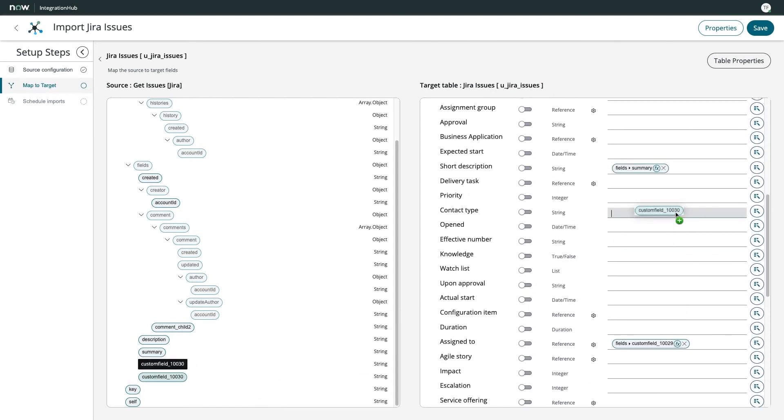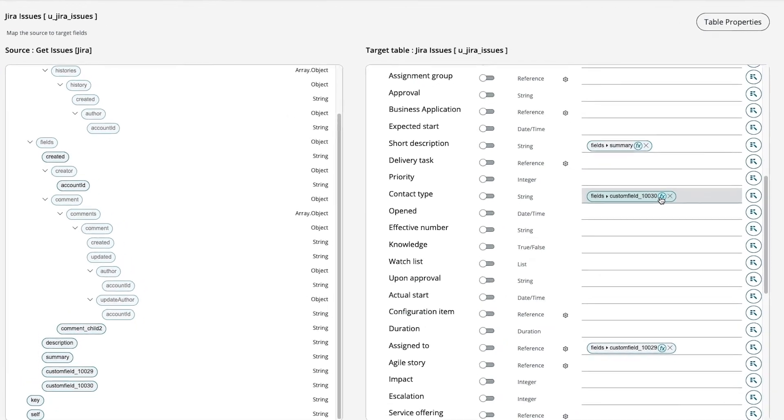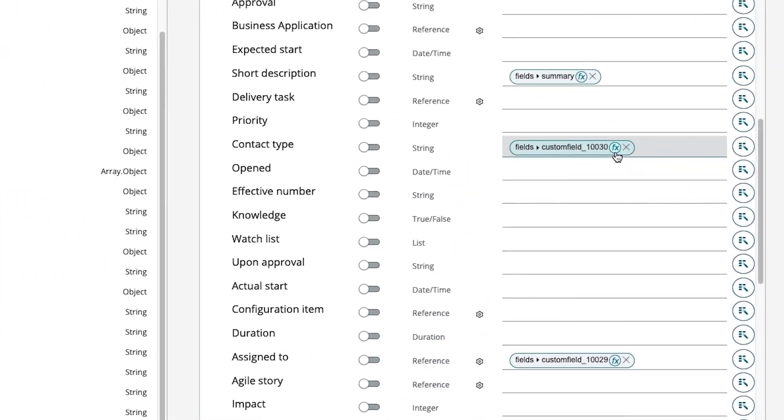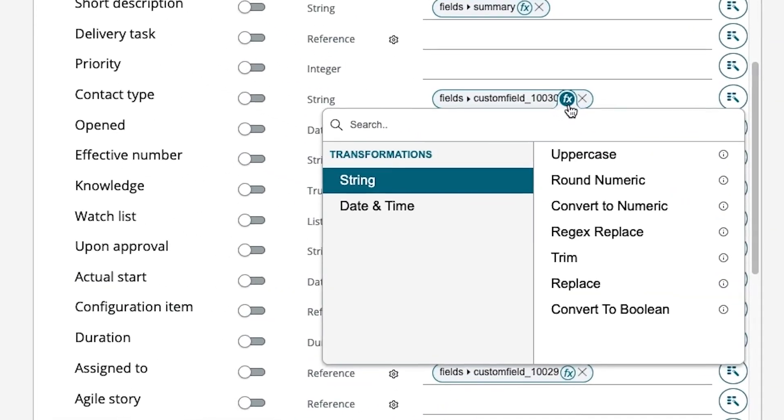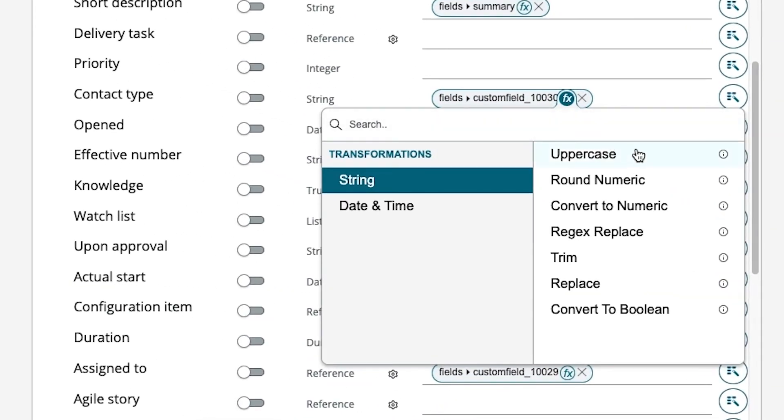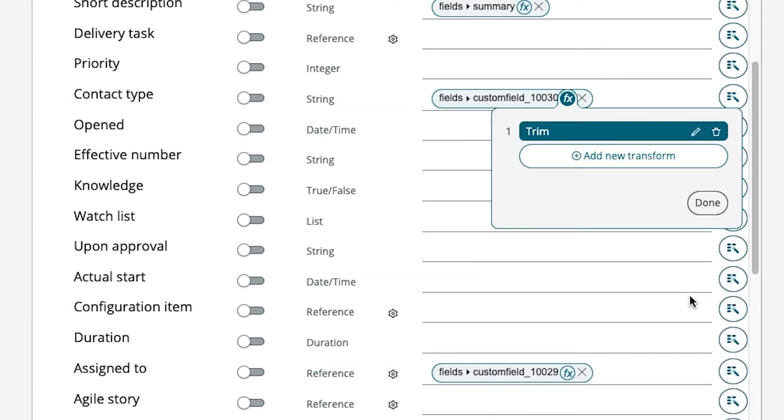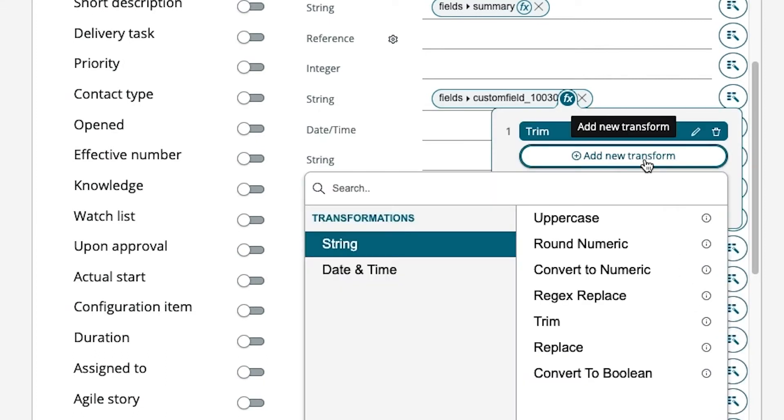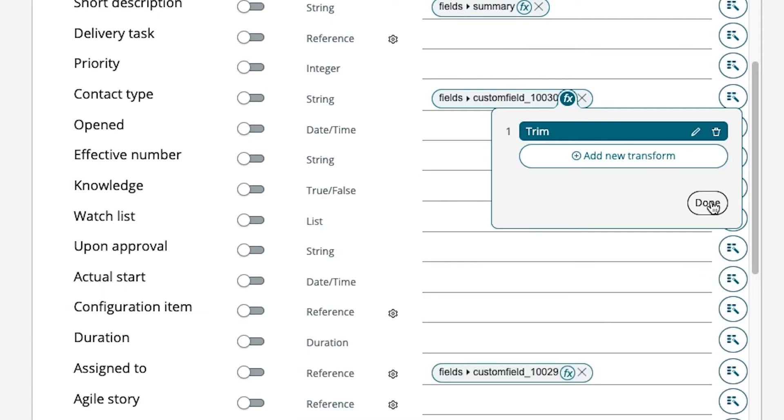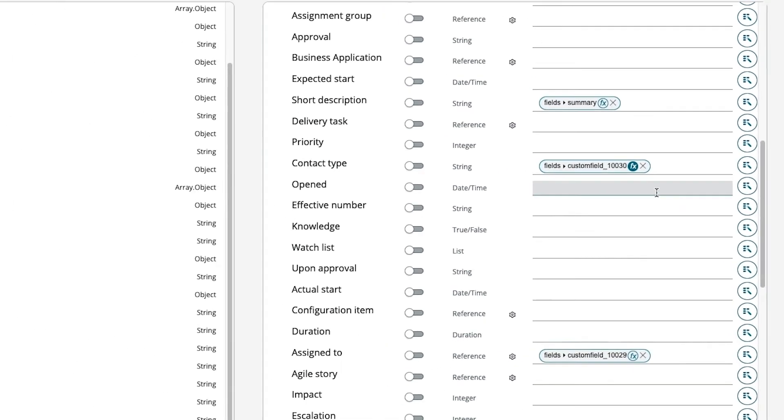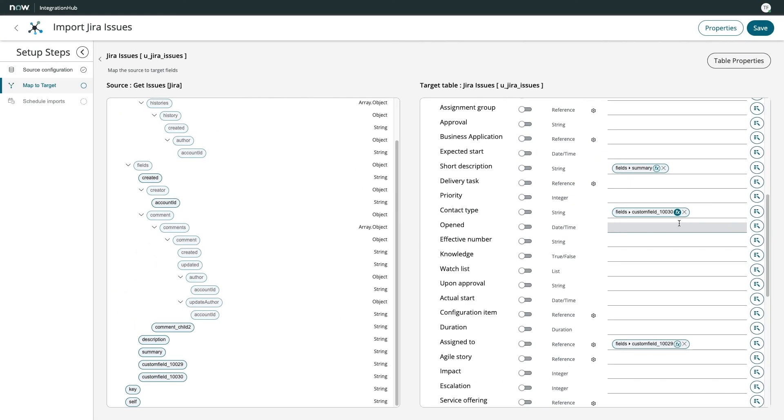Should the need arise, you can quickly incorporate codeless transformations that let you perform field-specific operations like trimming, case change, type conversion, and more. What was previously a tedious process involving multiple screens, scripting, and a bit of intuition has now transformed into a quick, transparent experience.